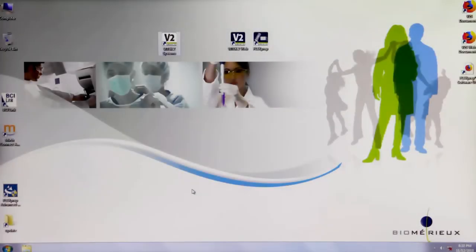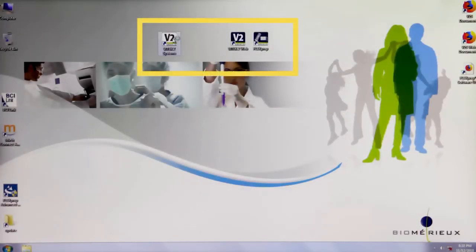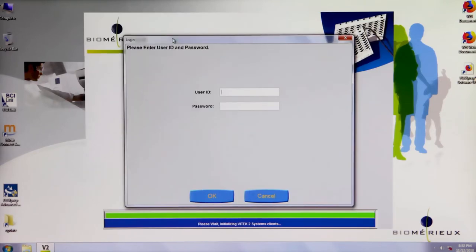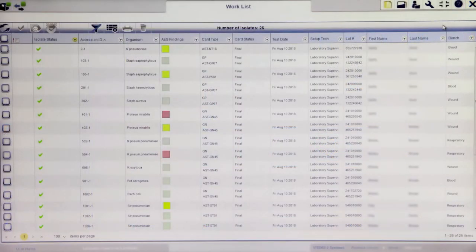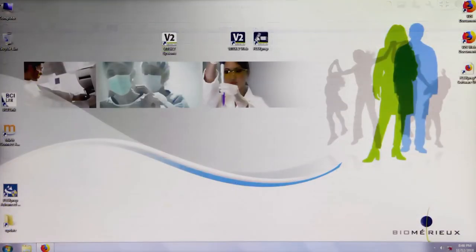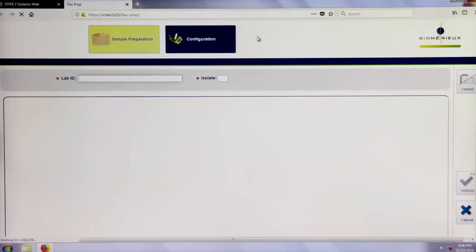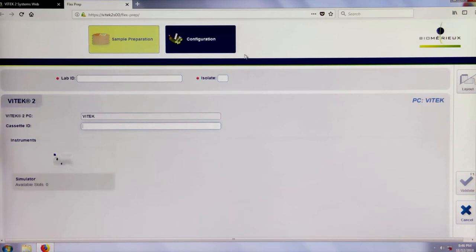The Vitec 2 System Software is now divided into three applications that work synergistically to manage Vitec 2 Systems results. The first is the Vitec 2 Systems application, used for system configurations and some utilities. The second is the Vitec 2 Systems Web Application, used for all daily workflow activities. The third is Vitec FlexPrep, a new cassette definition option. Each of these sections will be reviewed individually, followed by workflow examples.